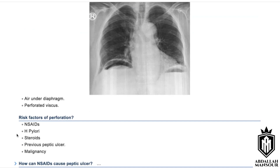NSAIDs are COX inhibitors — they inhibit the COX enzyme, which leads to inhibition of prostaglandin synthesis. Prostaglandins are protective to the stomach mucosa, so their inhibition can lead to peptic ulcers and gastritis.